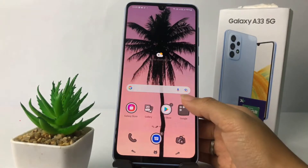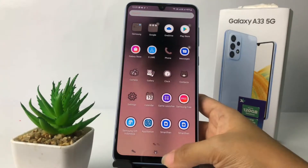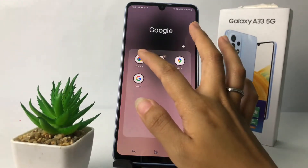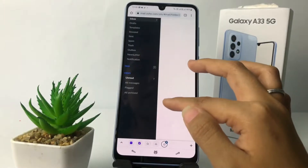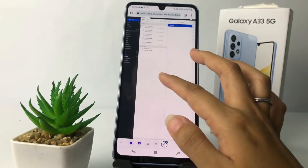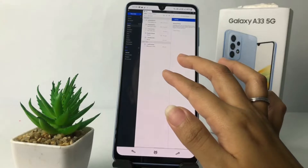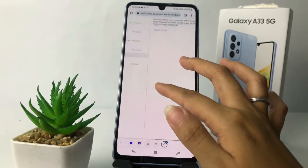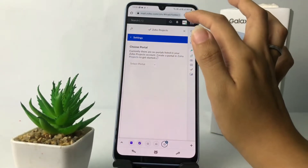First thing first, you have to open Zoho Mail. Here I'm going to open my Chrome — I have already logged in to my account. In the Zoho Mail page, you just have to go ahead to your account right here at the top.